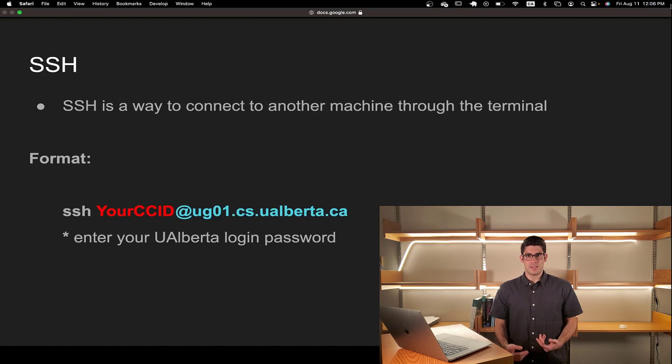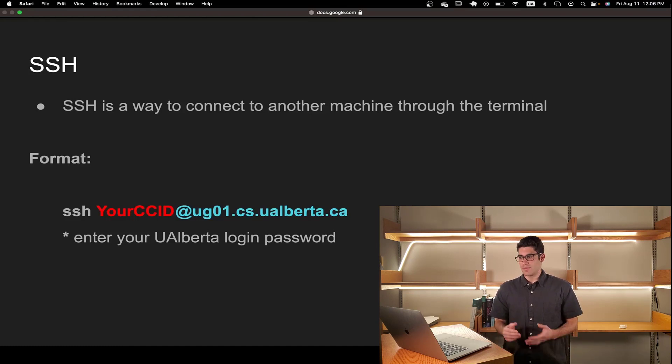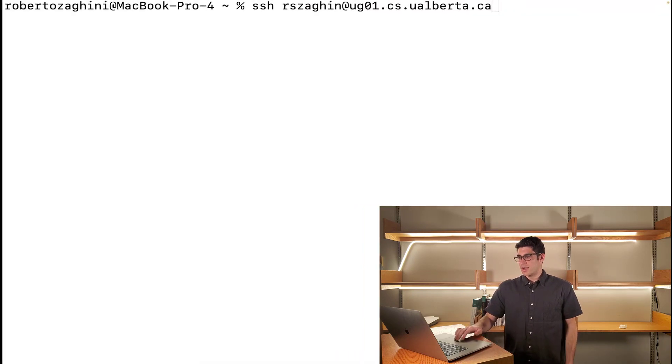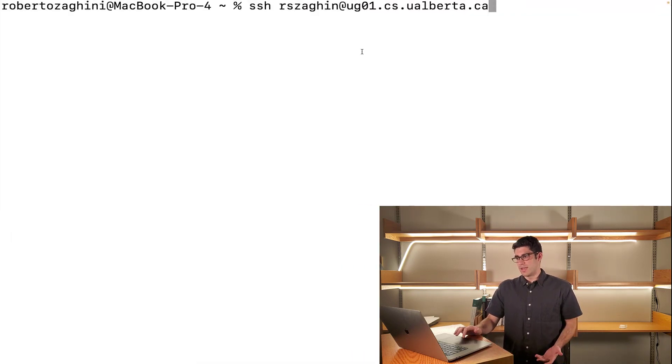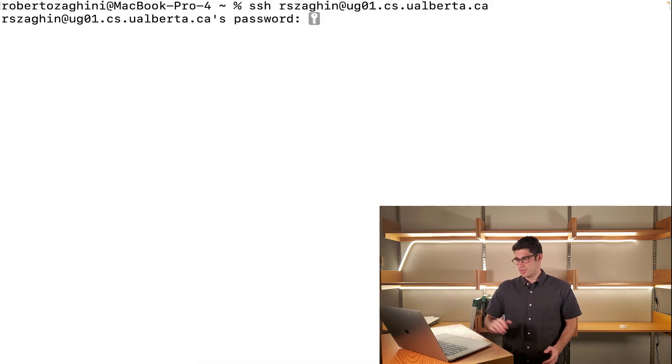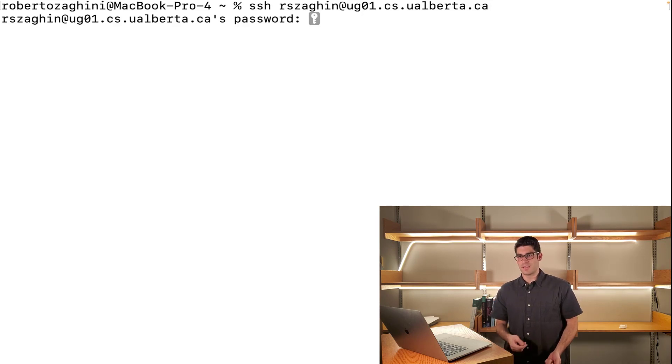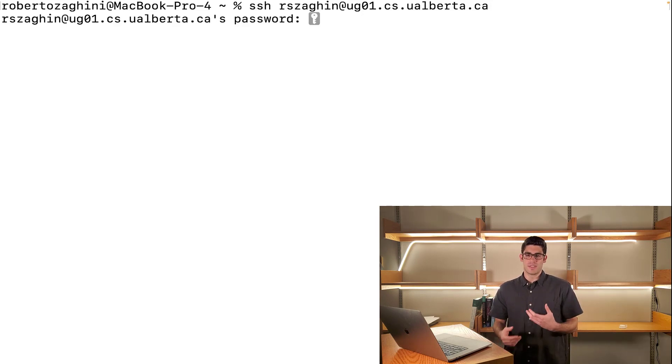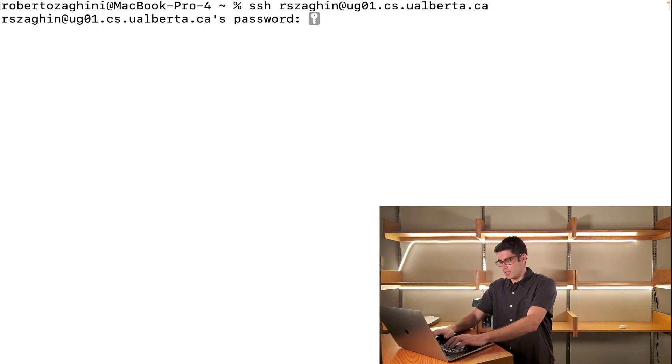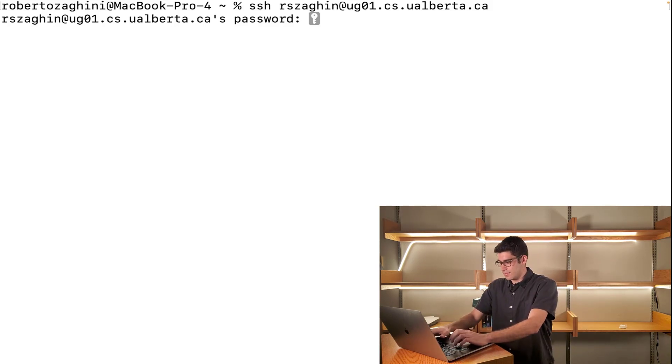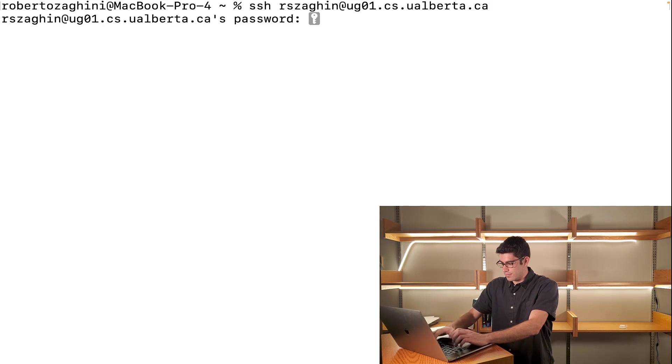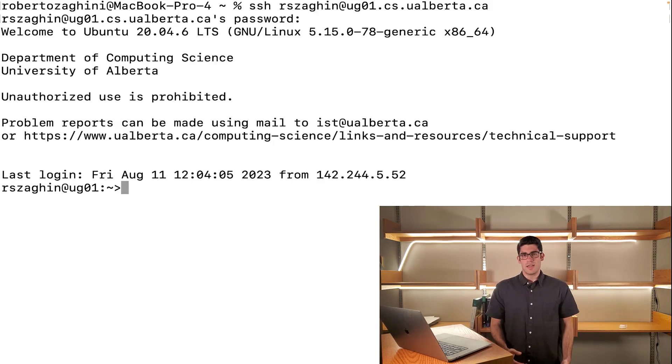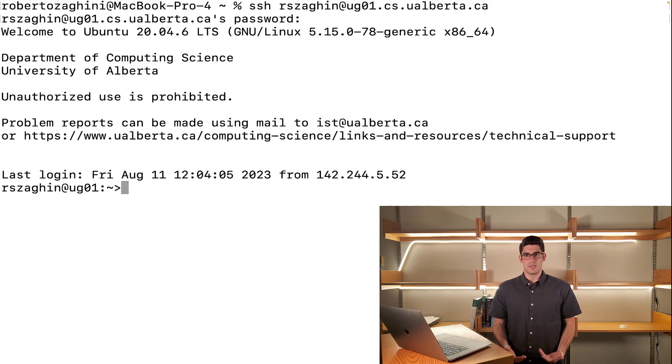In order to connect to the lab machines using SSH, type in the following command shown on screen and follow the instructions. I've already typed in my SSH login so let's hit enter and as you can see we're prompted for our uAlberta login password. This is the same one you would use for services like eClass and BearTracks. So type that in and as you can see we have successfully logged into the lab machines.